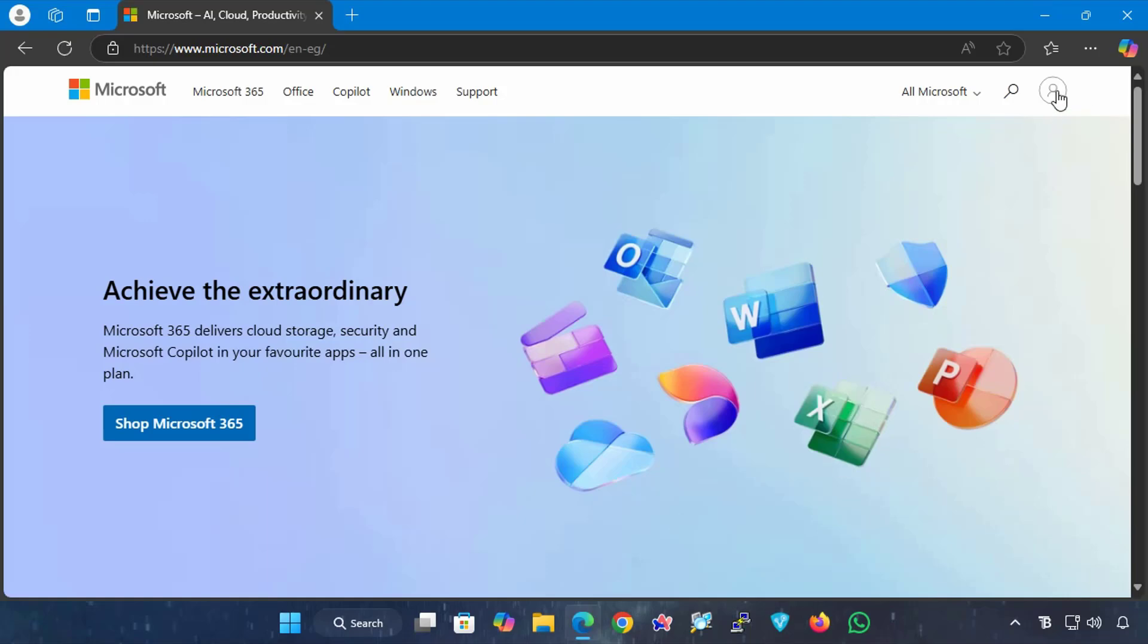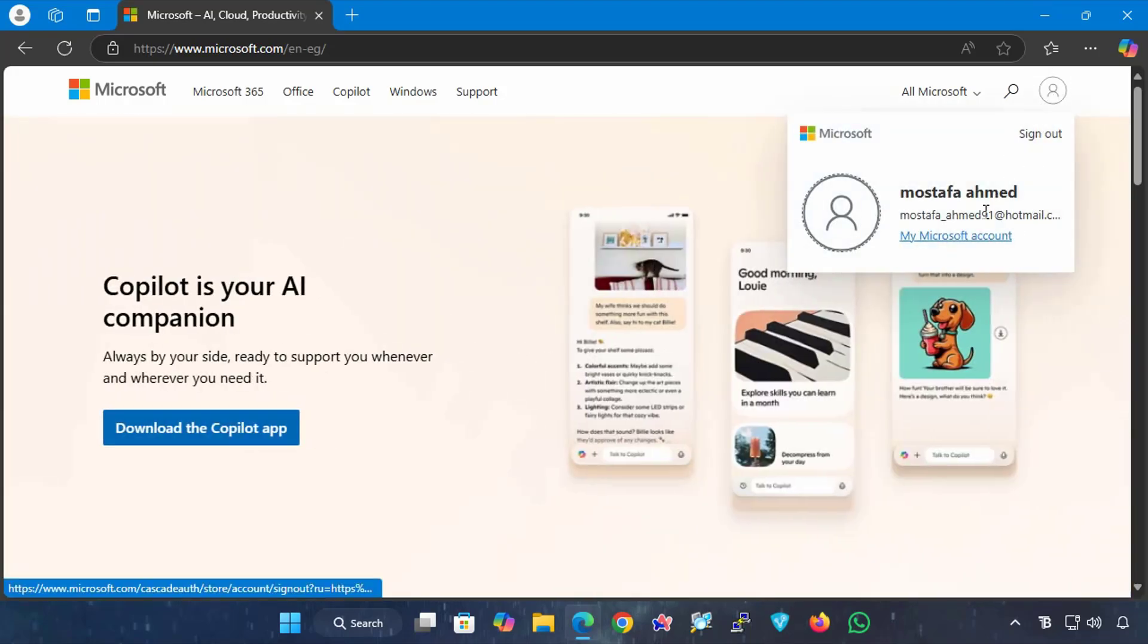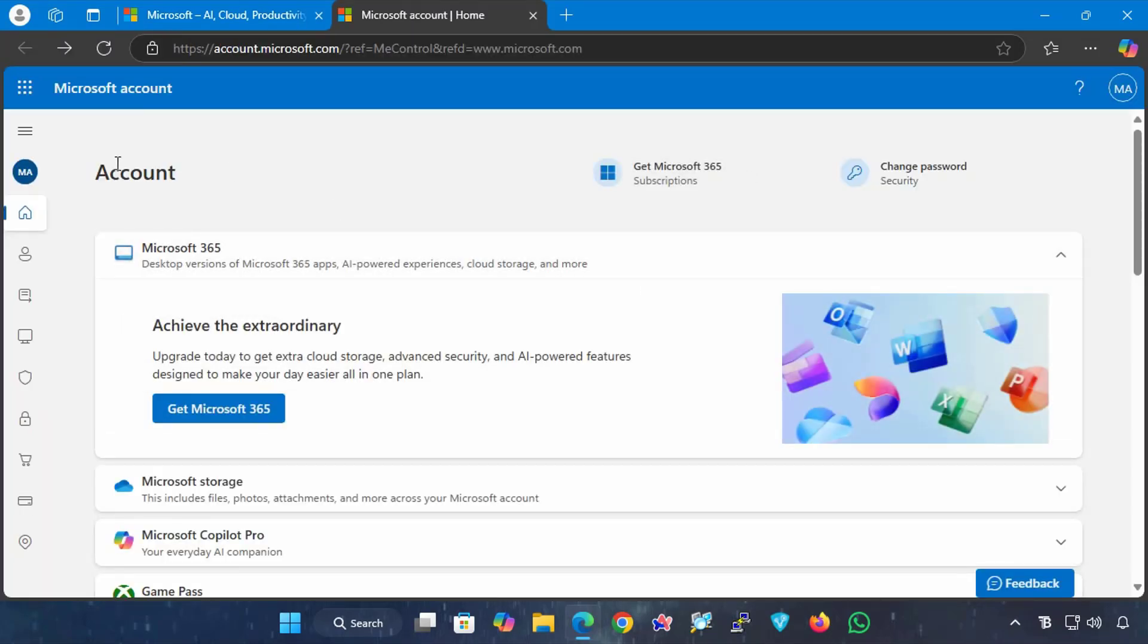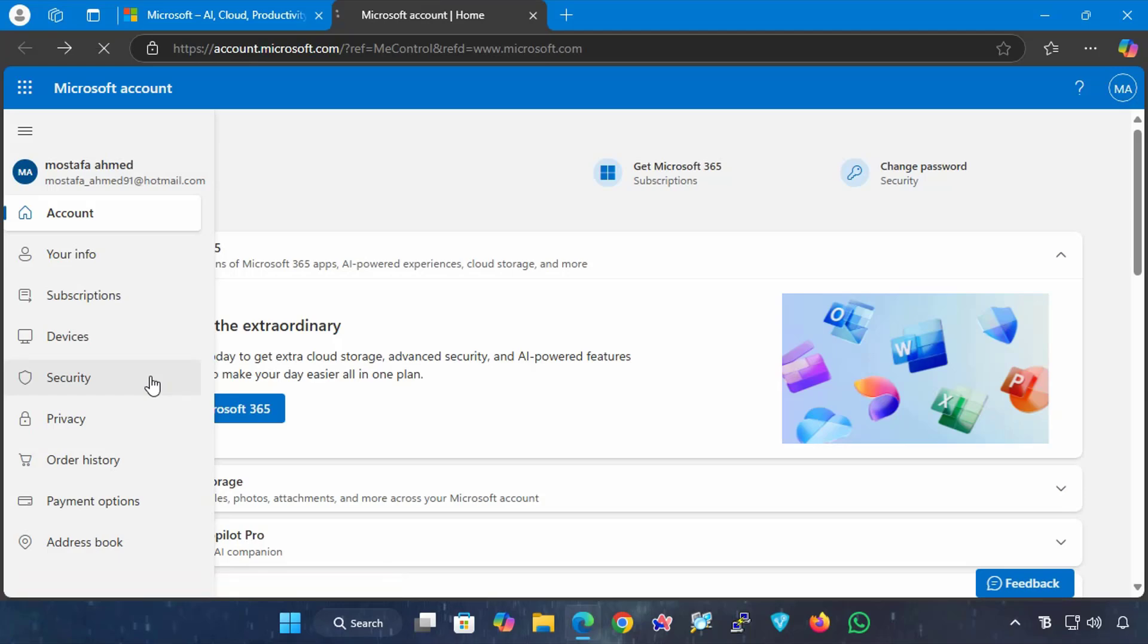After logging in, click on the registration sign and select My Microsoft Account to take you to your account settings. From your account page, click on the three signs on the left to show the Microsoft account dashboard tabs, and from there, click on the Security tab.